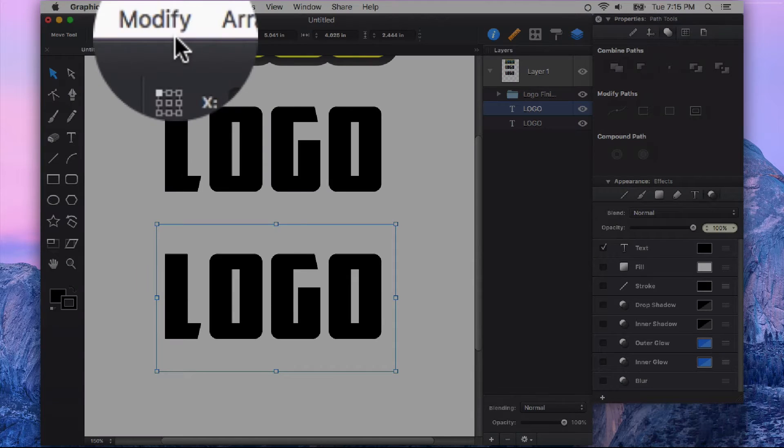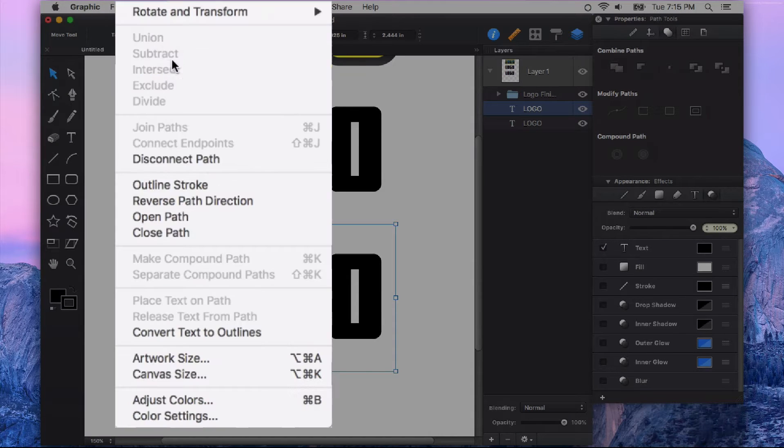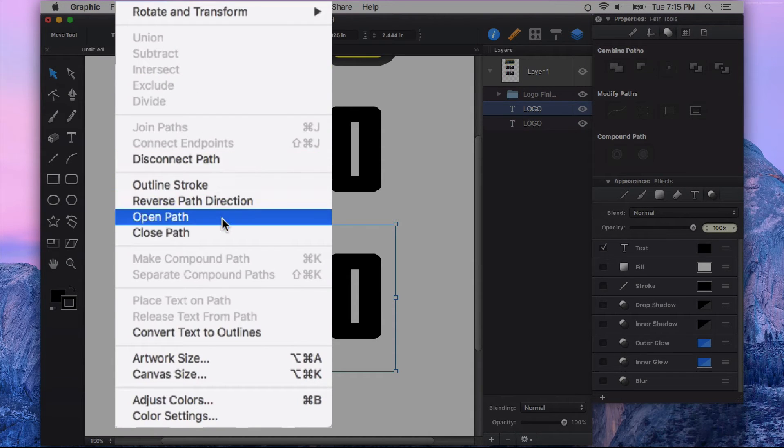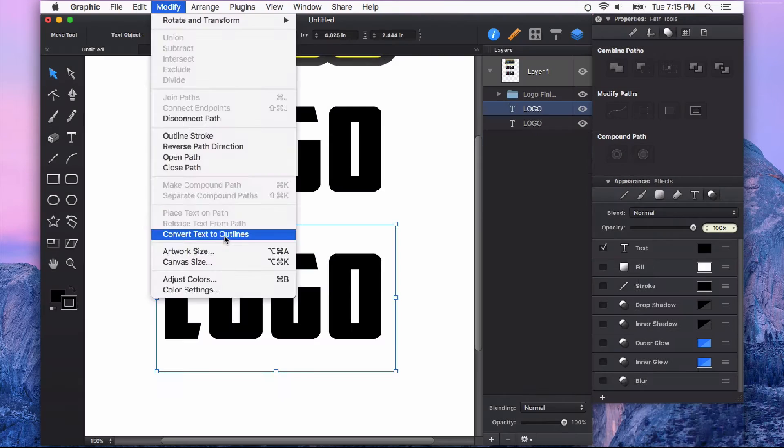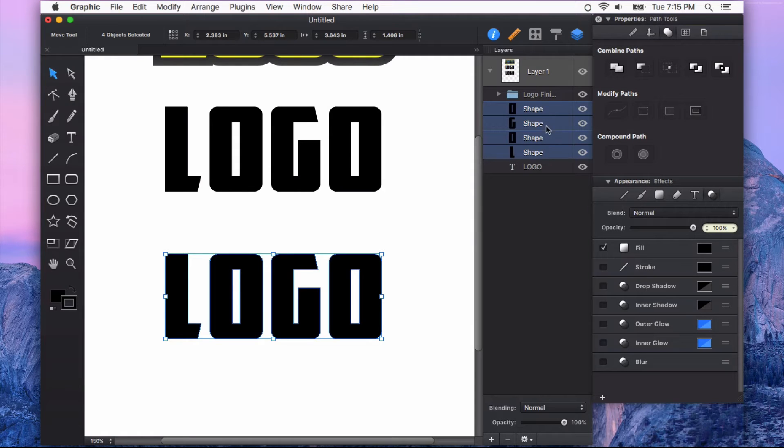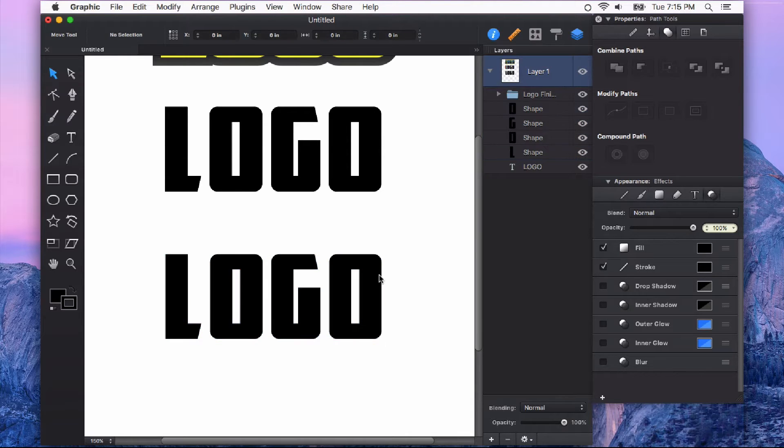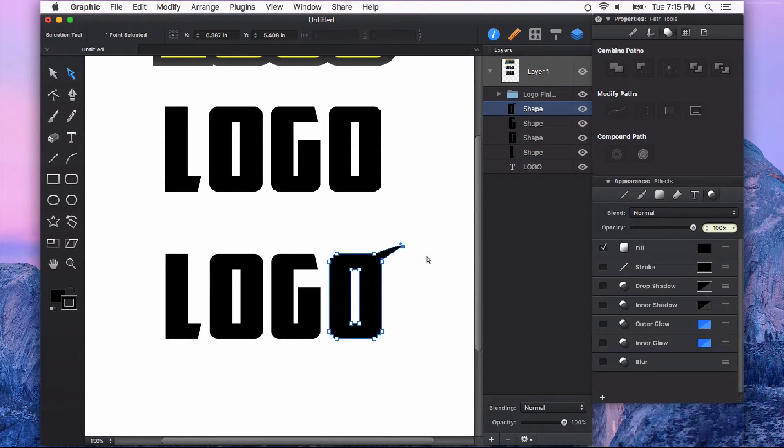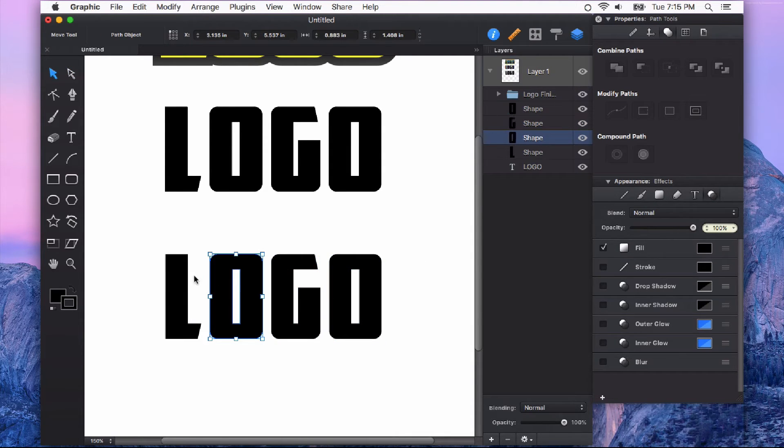And I'm going to go to the Modify menu and convert text to outlines. Now the characters of my text are now converted to shapes. And these shapes can be edited just like any other vector shape on your canvas.